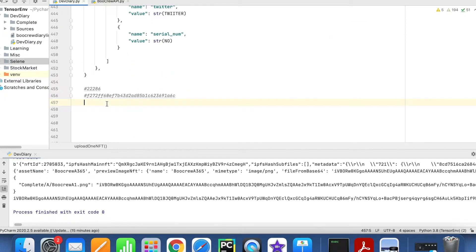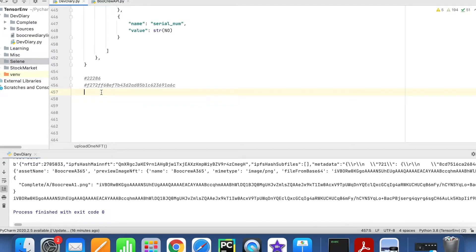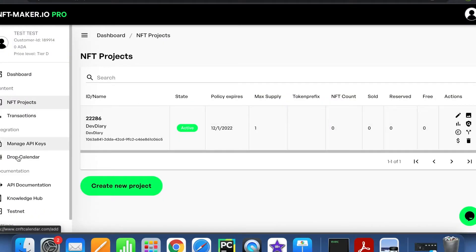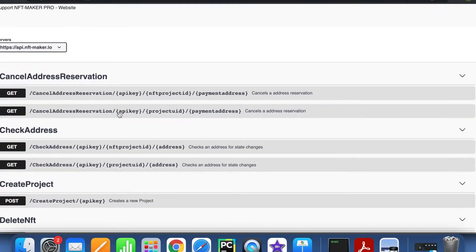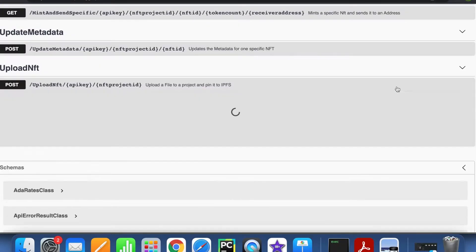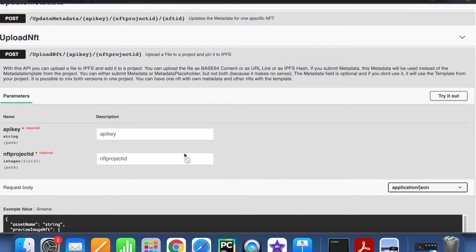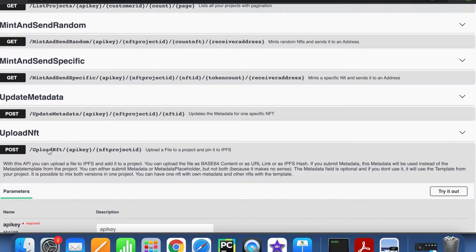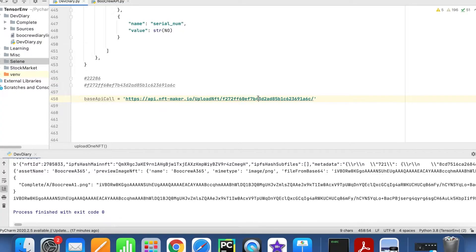We're inside our upload_one_nft method and we're going to write: base_api_call equals, and then put in this web address. If you're interested in the API, go to the API documentation and it'll show you Swagger UI — that's where you want to be for more advanced usage. We're using a POST method, and if we open that out you can see it looks for an API key and a project ID. You can see it's slash upload_nft slash api_key, and that's exactly how we've written it.